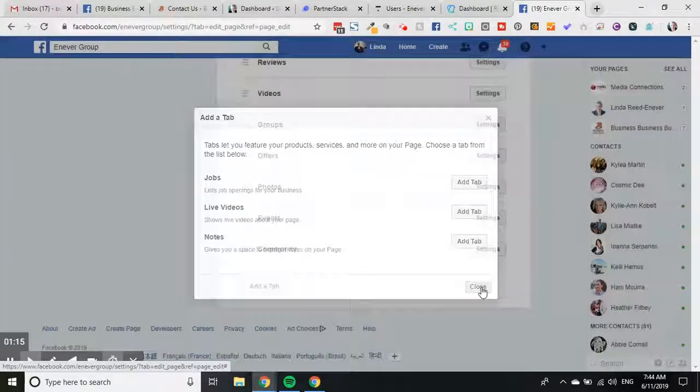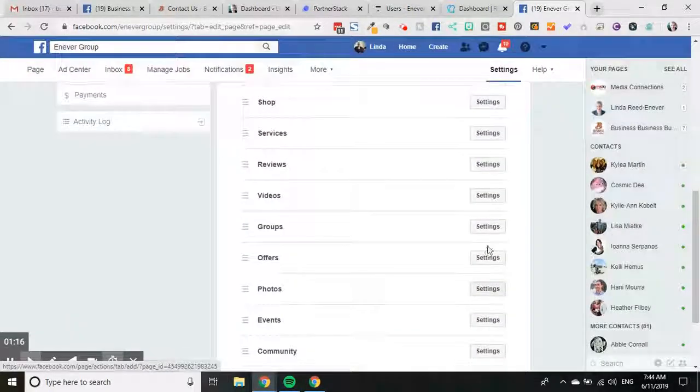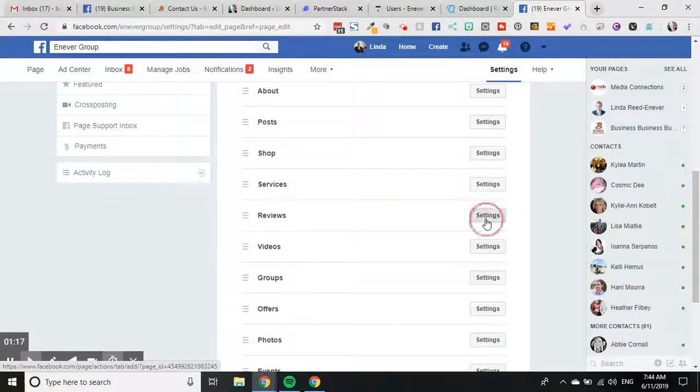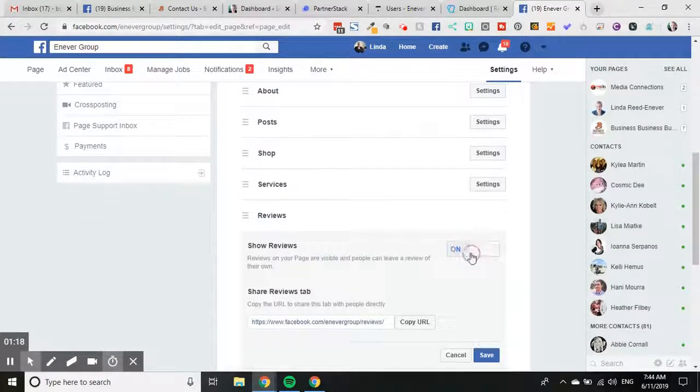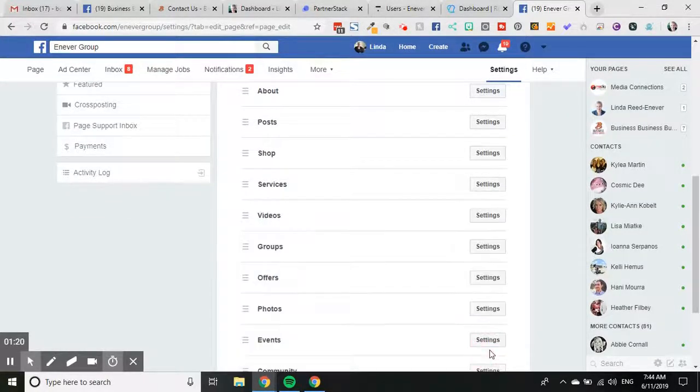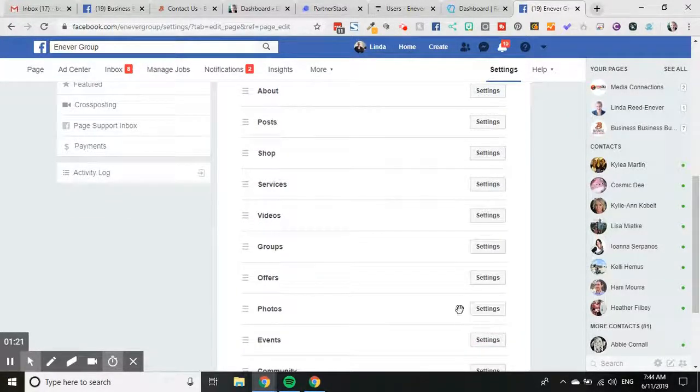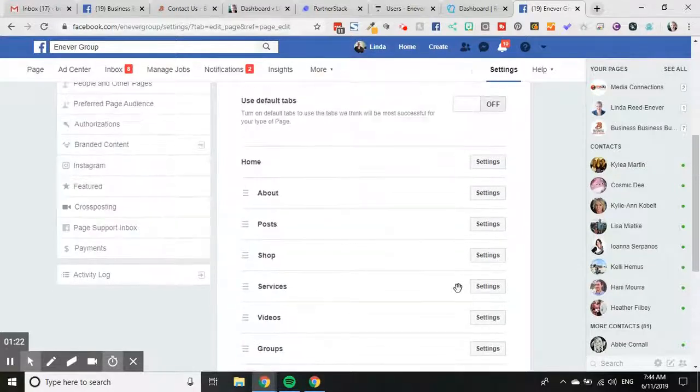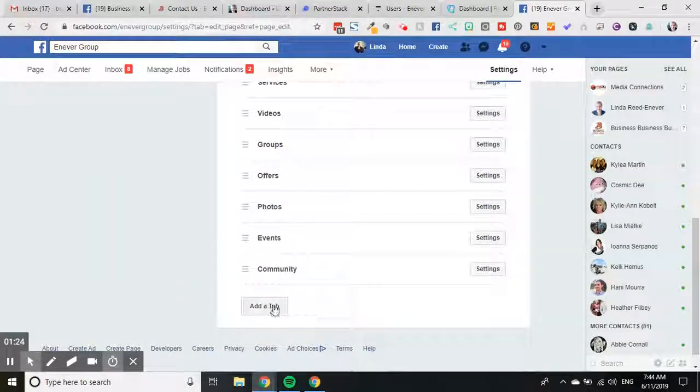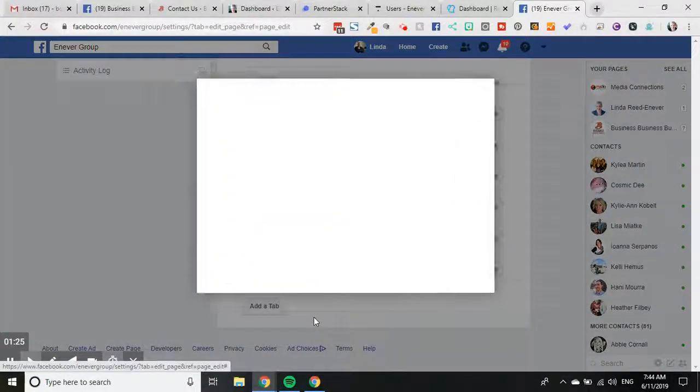So if I turn reviews off for a second, let's just turn it off and click save. Okay, so reviews tab is no longer there. If I click add tab, then reviews comes on and I just click add the tab and close from there.